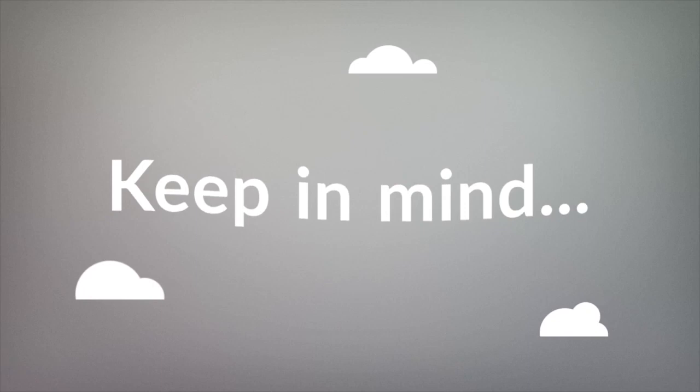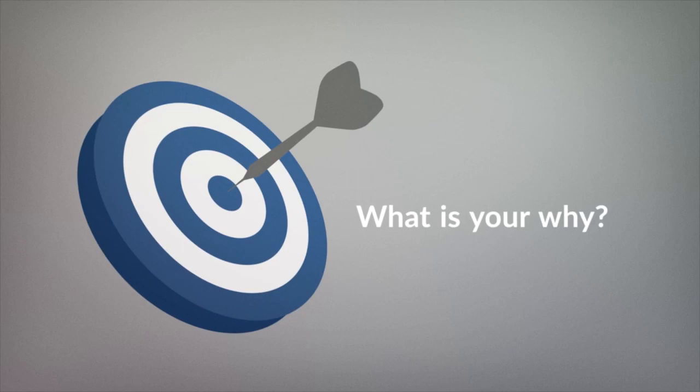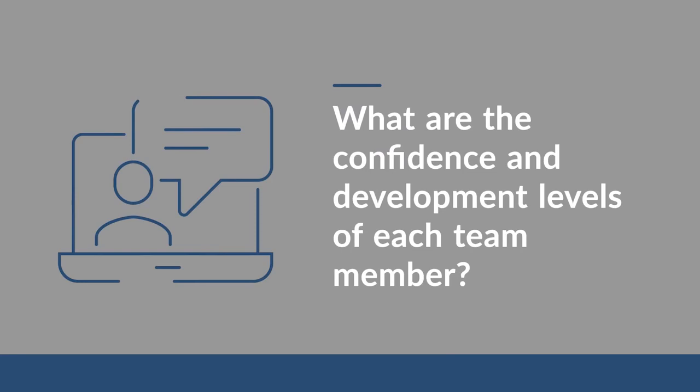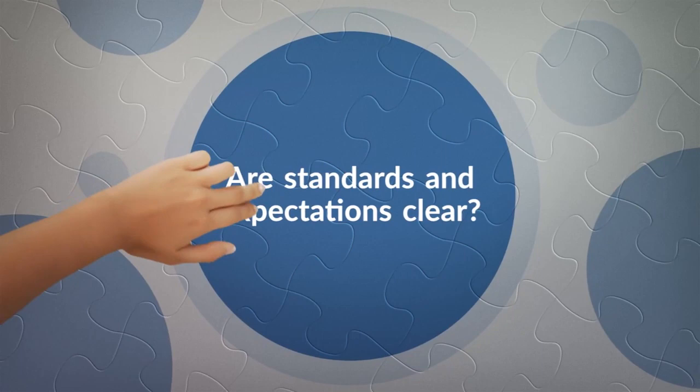Keep the following in mind for striking a perceptive balance in the way you lead. What is your why, and have you invited ownership from your team? What are the confidence and development levels of individual team members? Are standards and performance expectations clear?